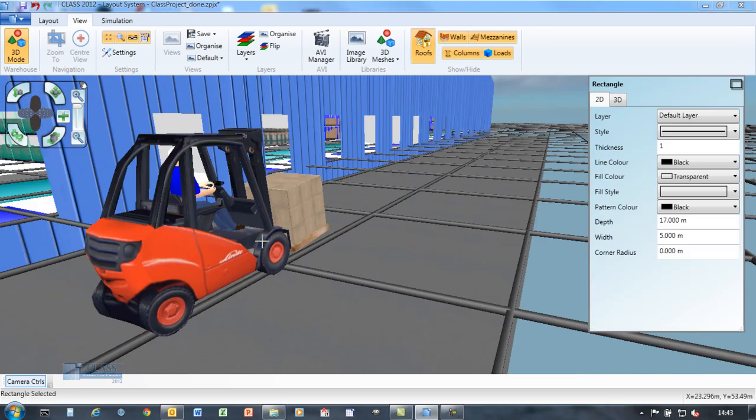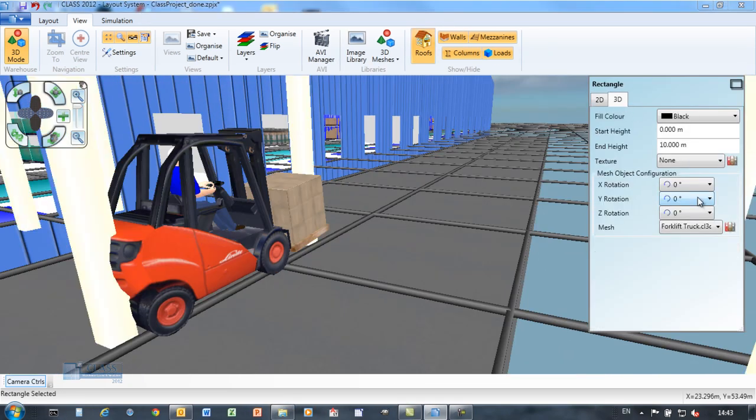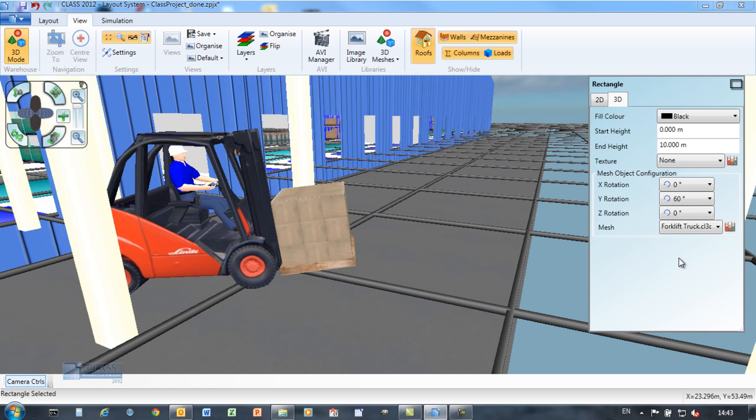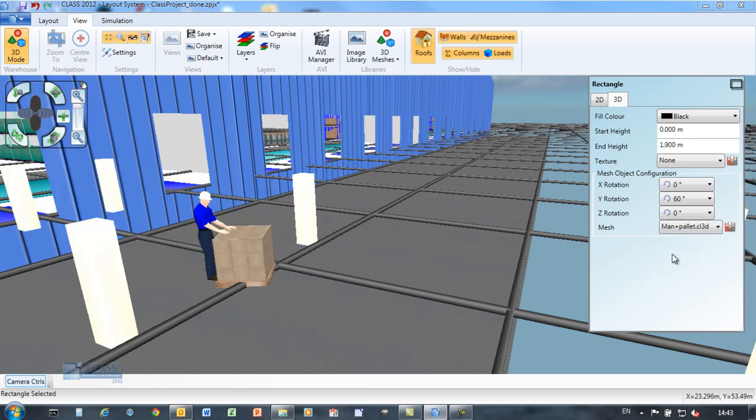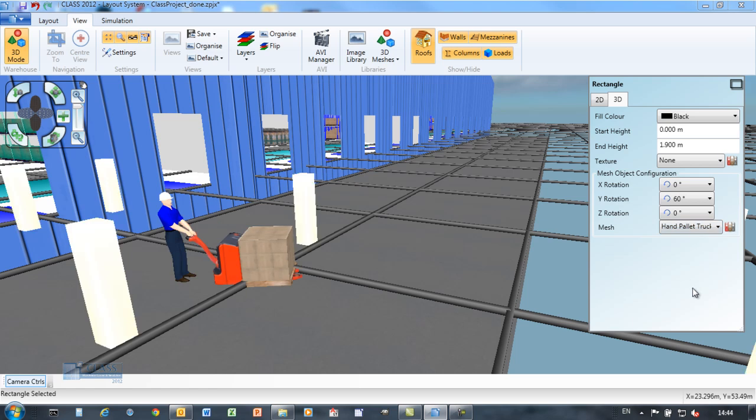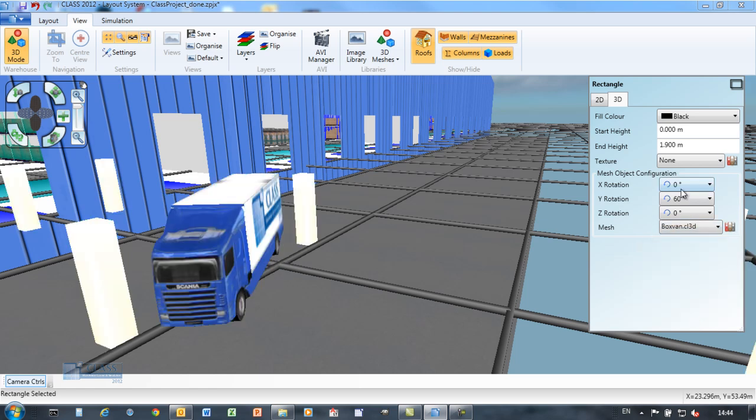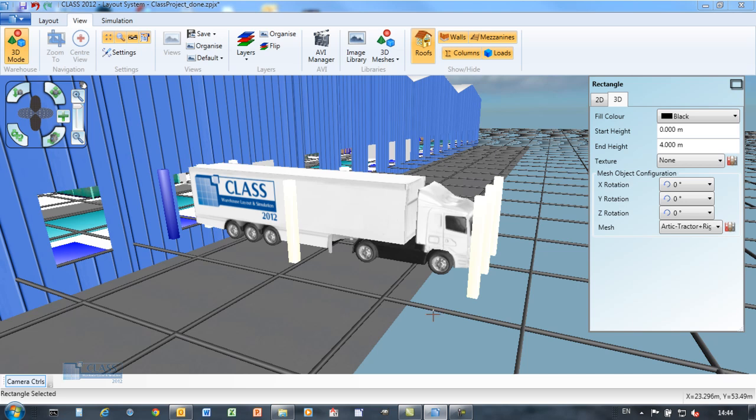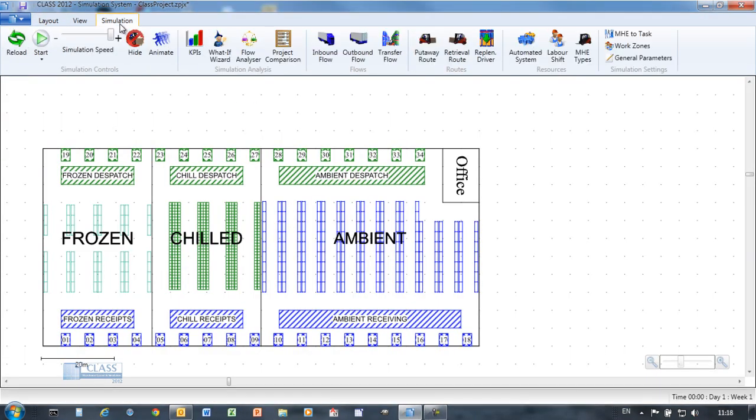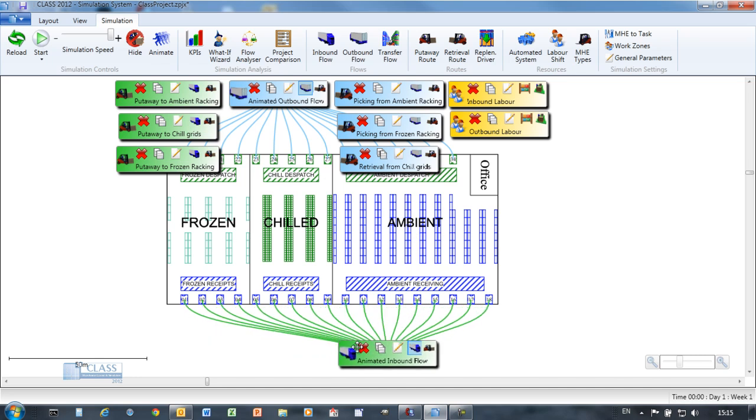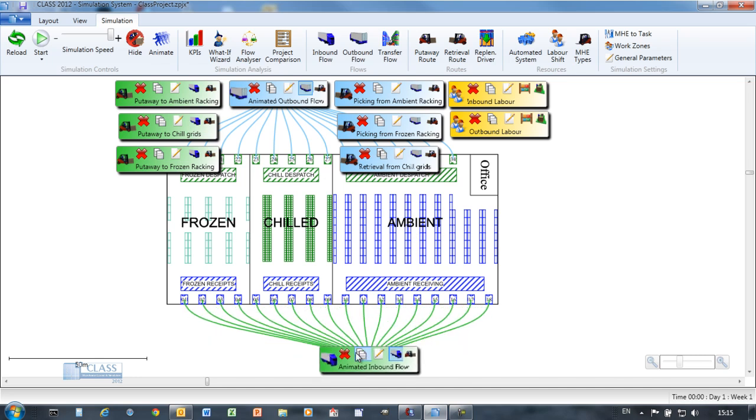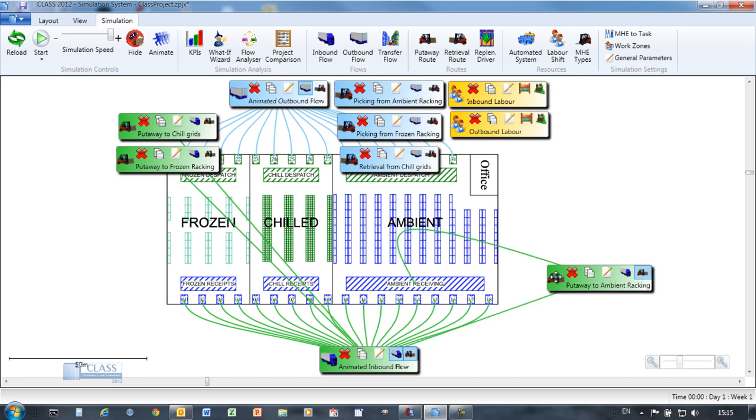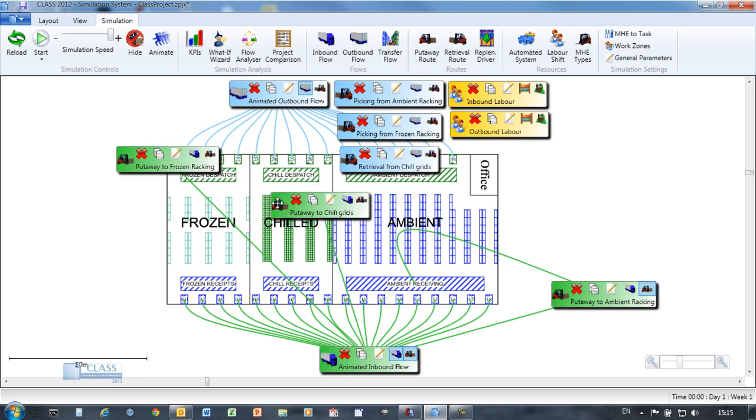CLASS is delivered with a library of 3D objects which can be positioned on your layout or used in the simulation. A 3D object editor is included in CLASS to allow you to customize the 3D objects with your logo or with visuals from your own site. The Animate feature automatically creates a set of simulation objects based on your layout so that you can immediately see a visualization of the warehouse in action and can rapidly create 2D and 3D animated movies.